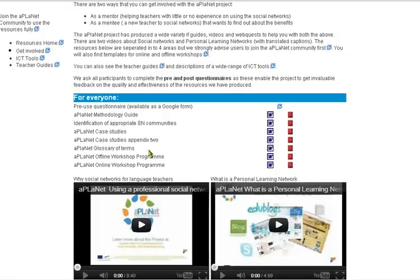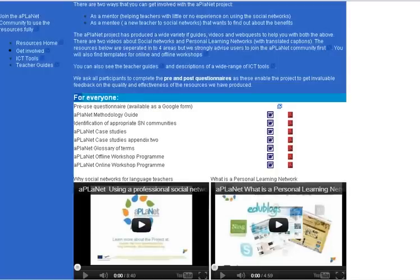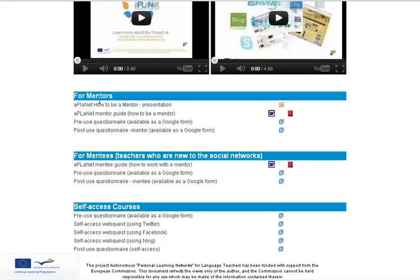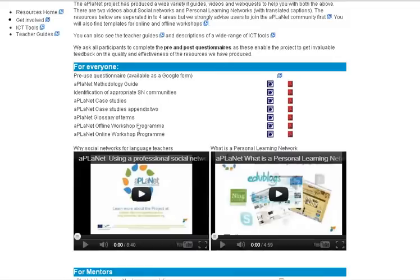The Get Involved page is broken into four areas: resources for everybody, resources for mentors, resources for mentees, and the self-access courses down here. We'll quickly look at all of those.